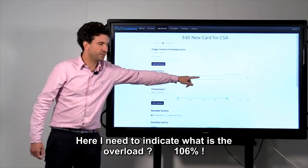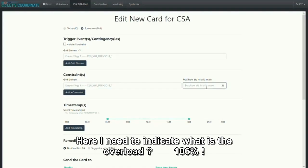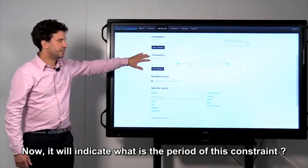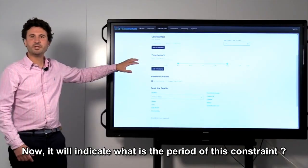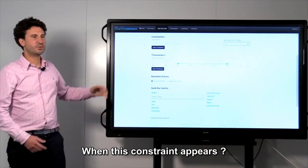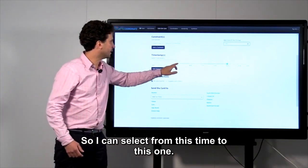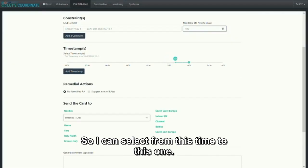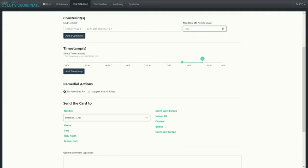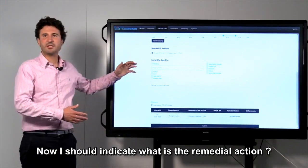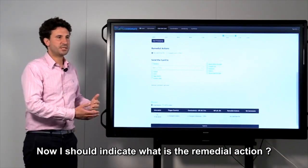I will select here the element I want to put in overload. And here, I need to indicate what is the overload on the line: 106%. Now, I will indicate what is the period of this constraint, when this constraint appears. So, I can select from this time to this one, for example.